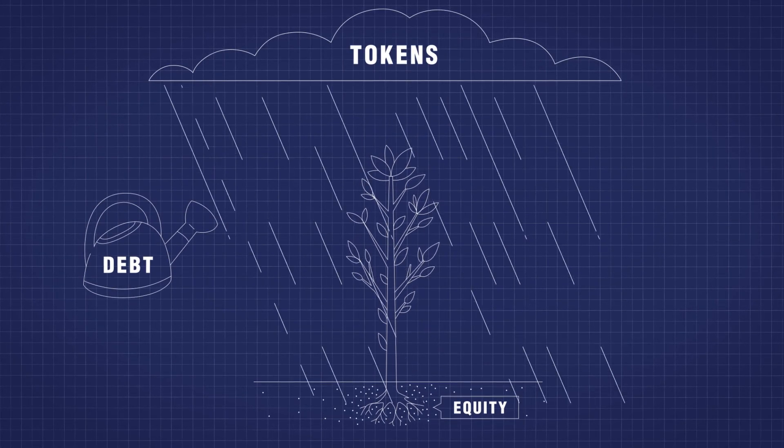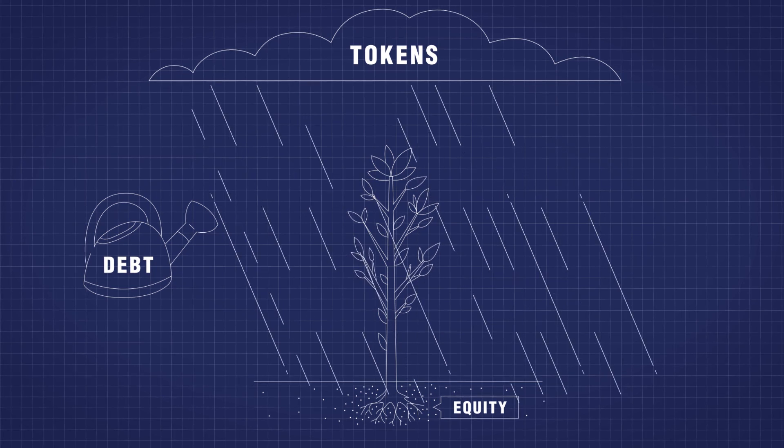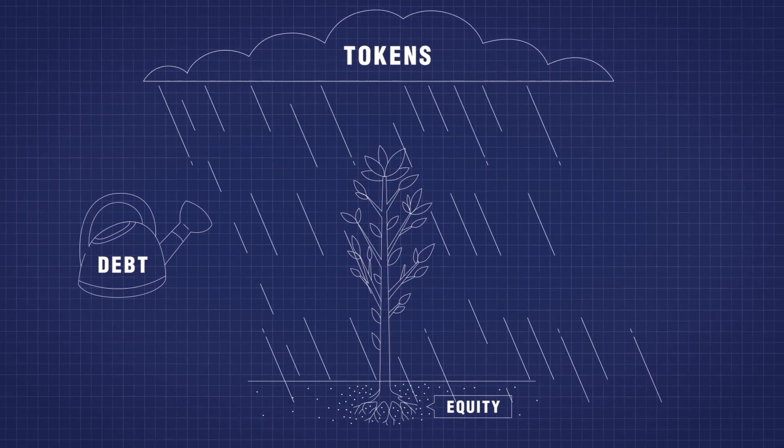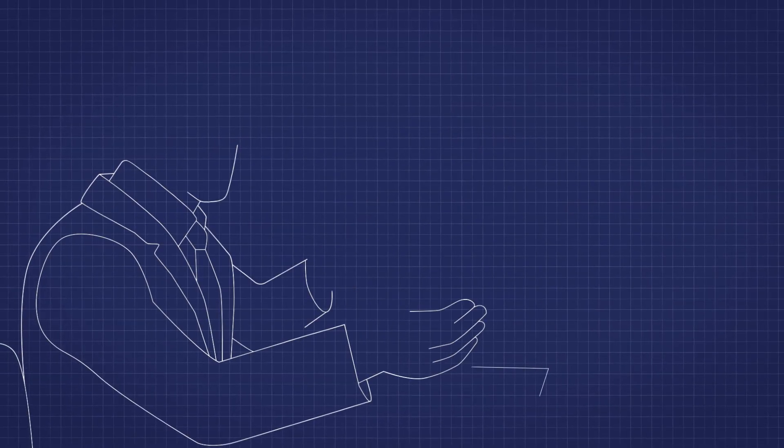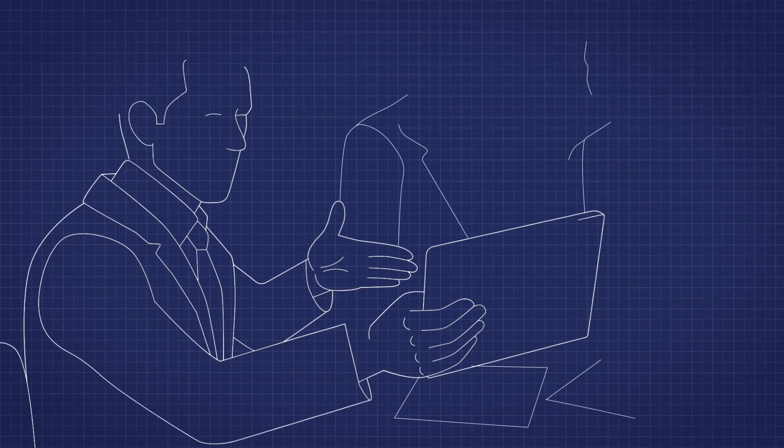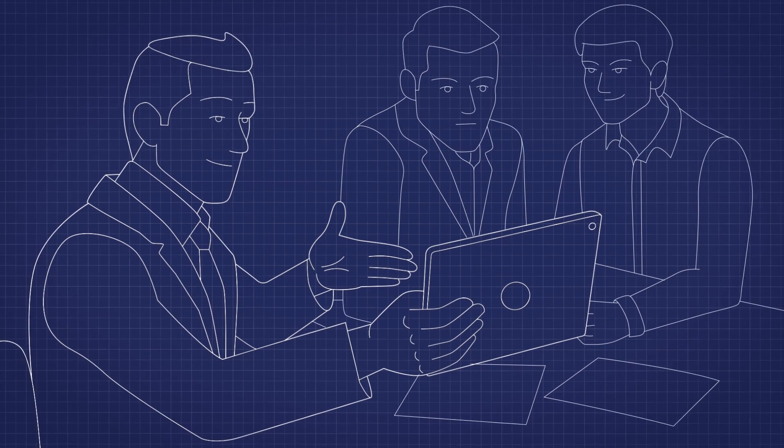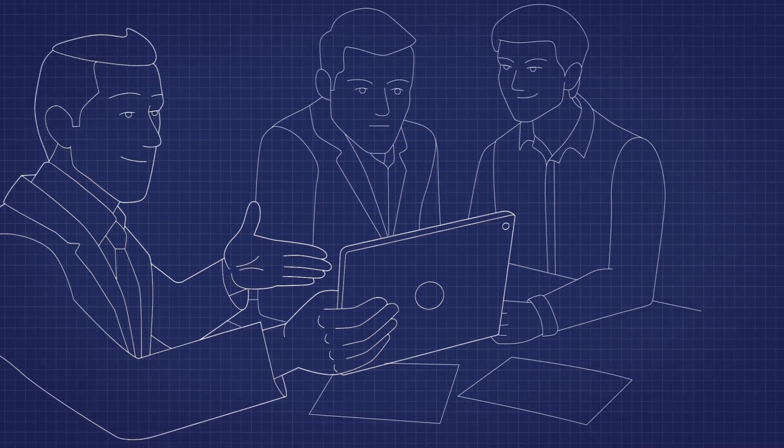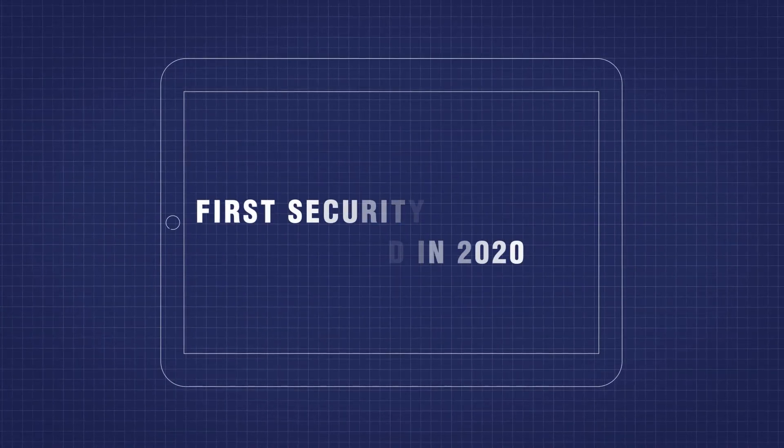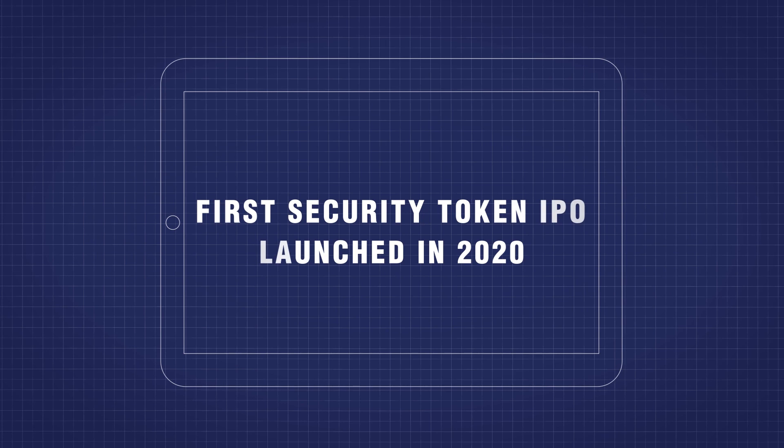Security tokens introduce the third option. Bankers are super excited to explore the opportunities they bring and help their clients fine-tune fundraising and go-to-market strategies. The possibilities are endless.